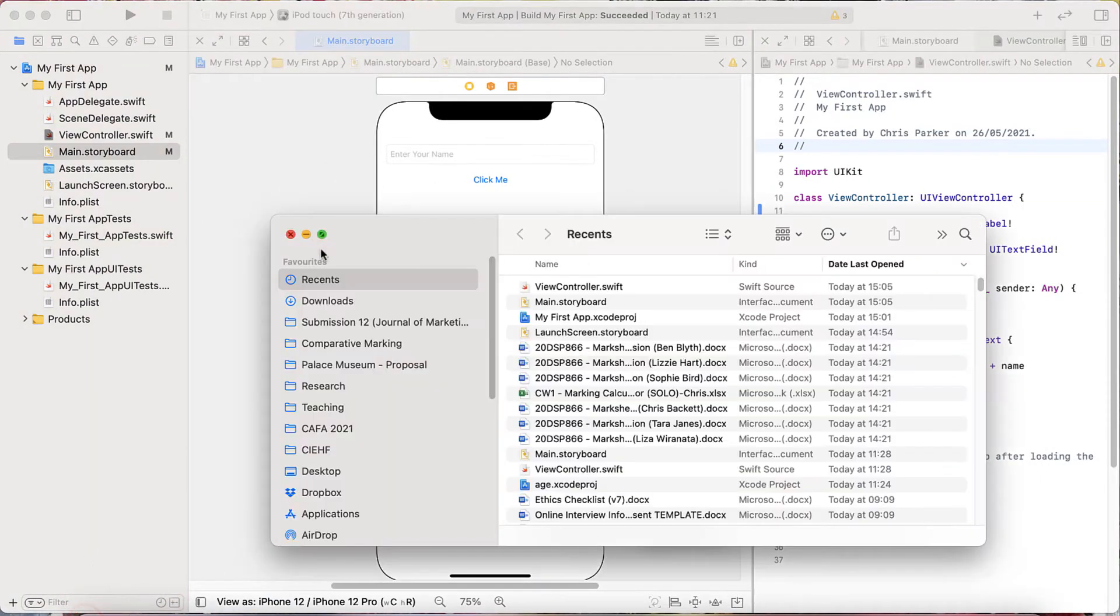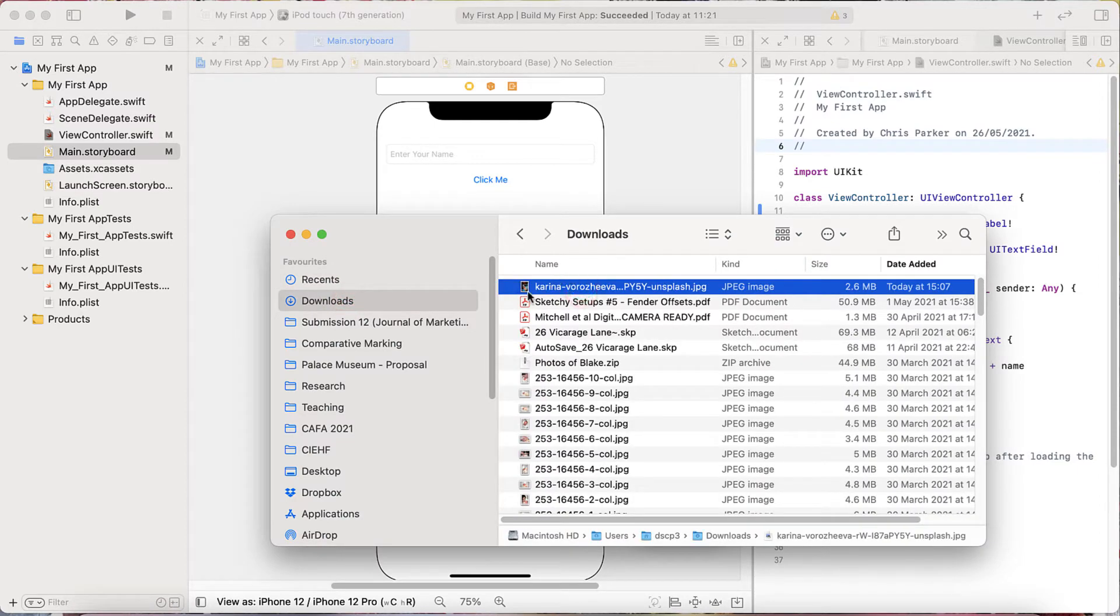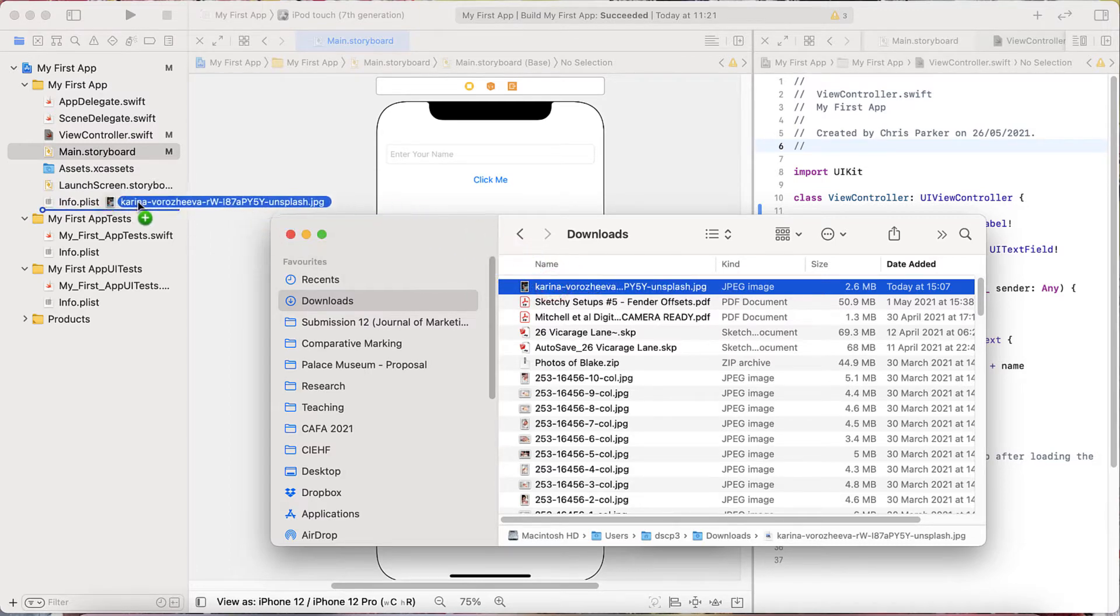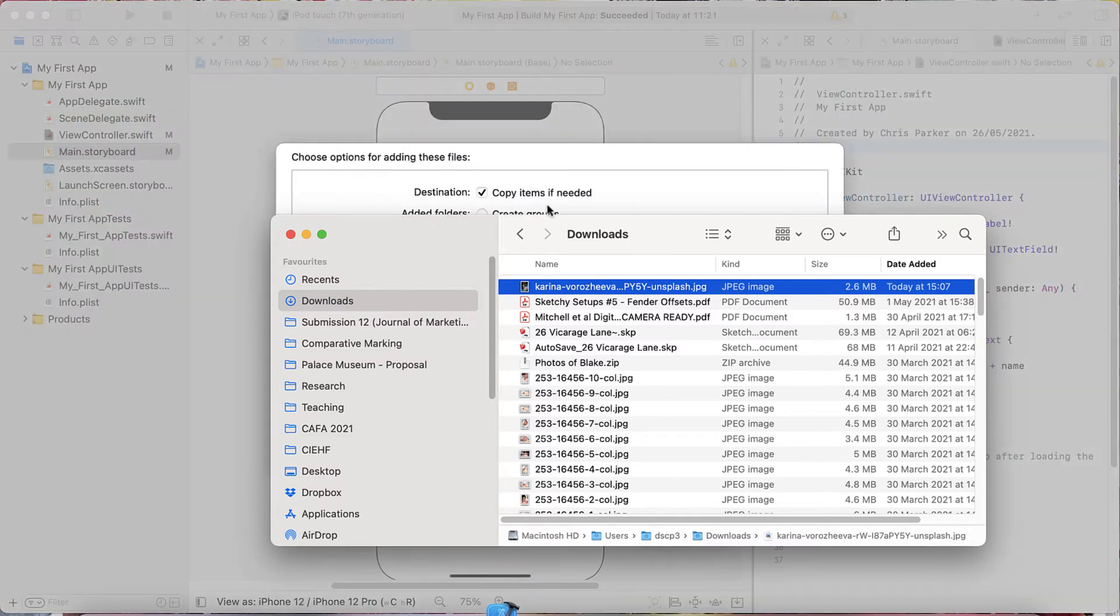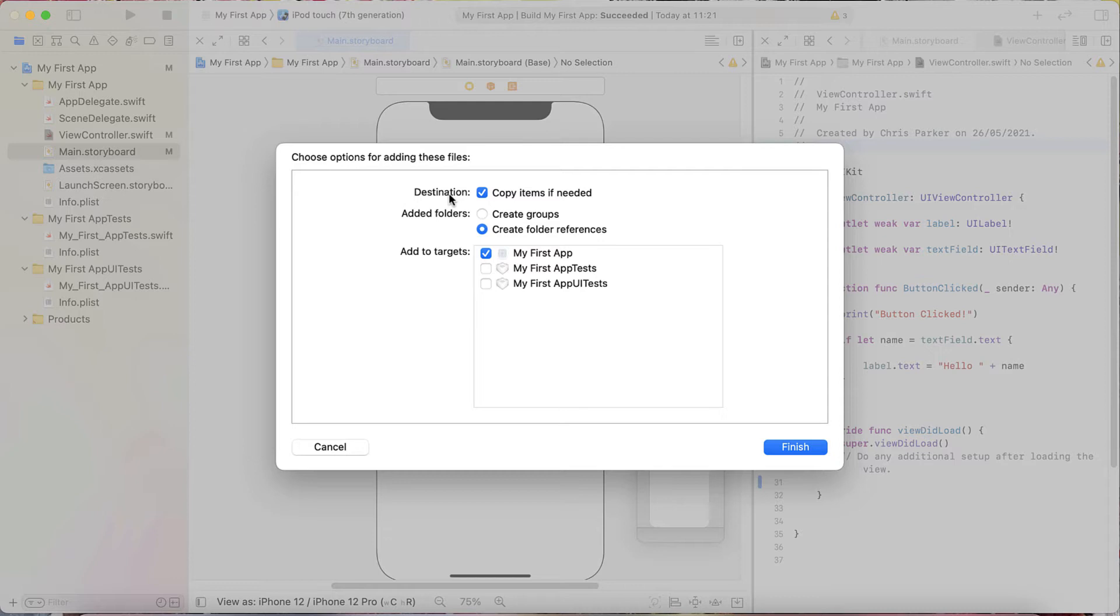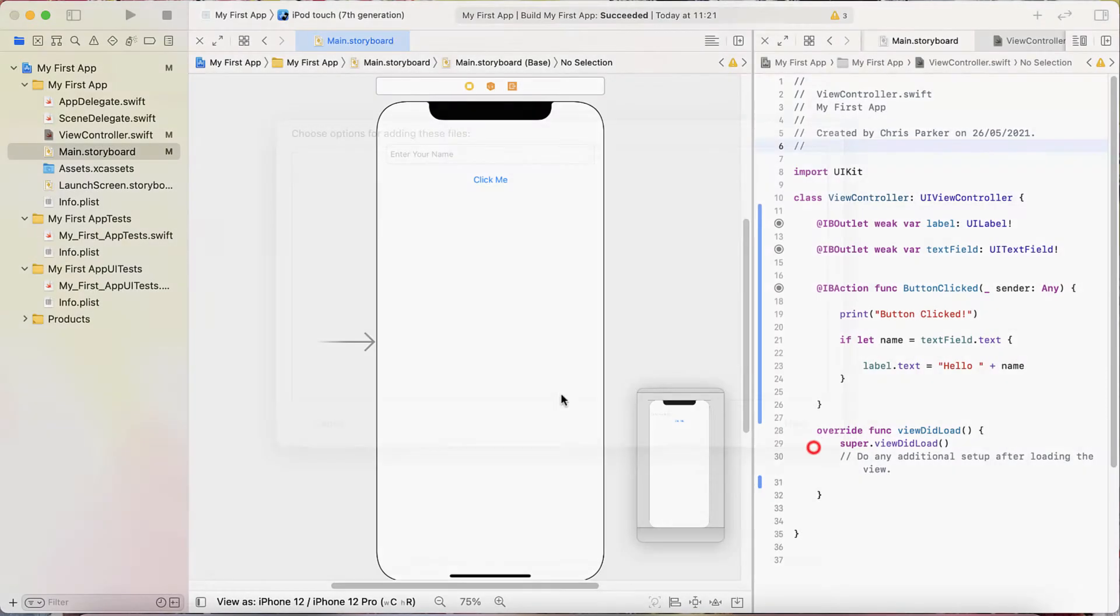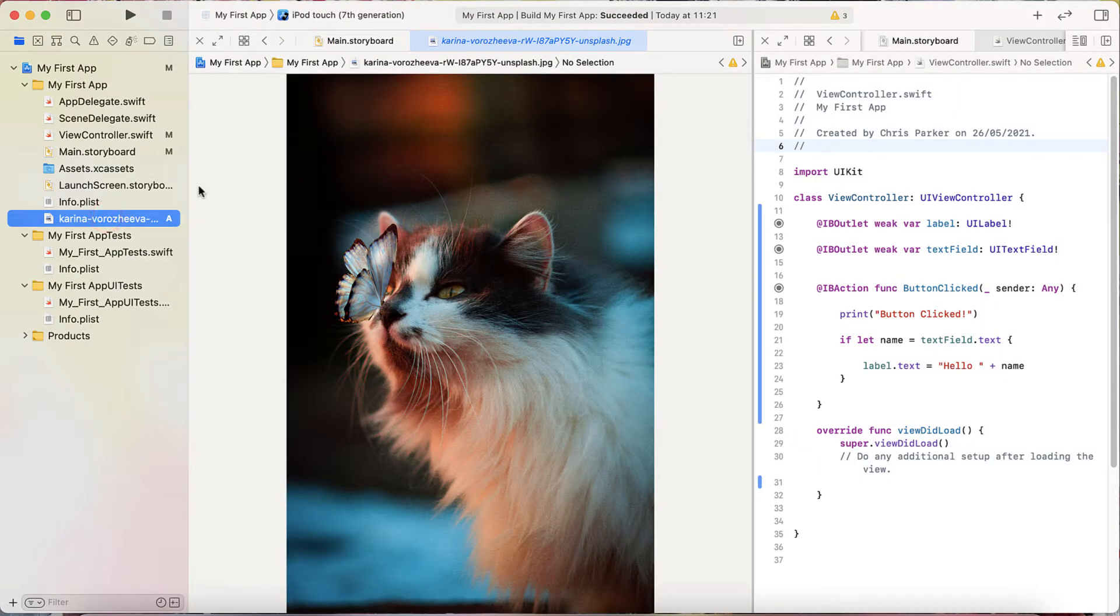Open up Finder, go to Downloads, wherever you saved it to. There's the picture. I'm going to take this and just drag it onto my app folder here. This will give me this option. It says destination copy if needed. That means it takes the image from your download, copies it into Xcode, so you can go ahead and delete that original folder and everything is good. Leave it as create folder references and tick my first app.